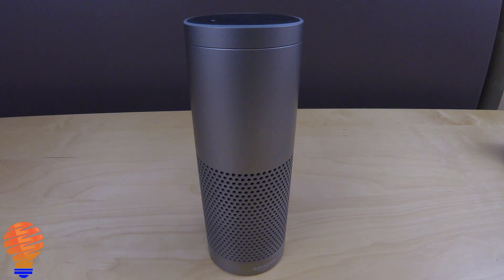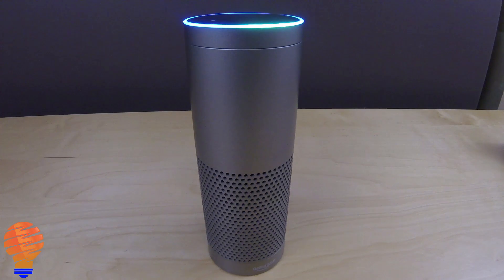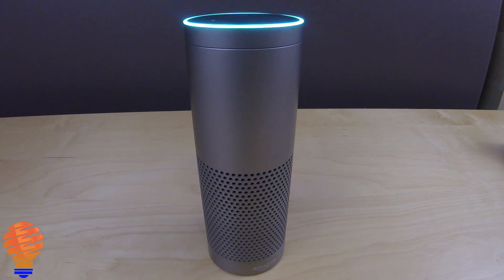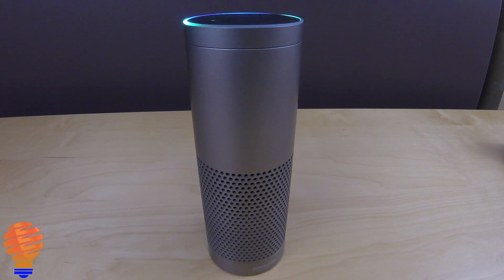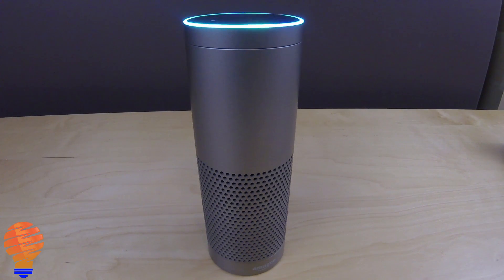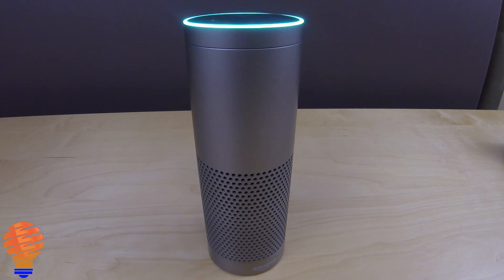Alexa, turn off Jack's lamp. A few things share that name. Which one did you want? Jack's light. Okay.